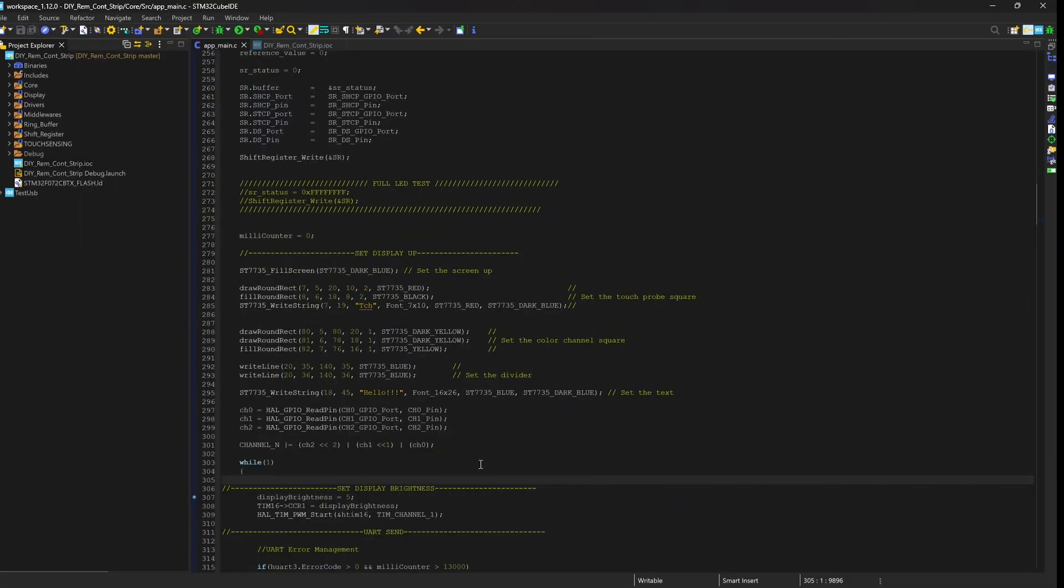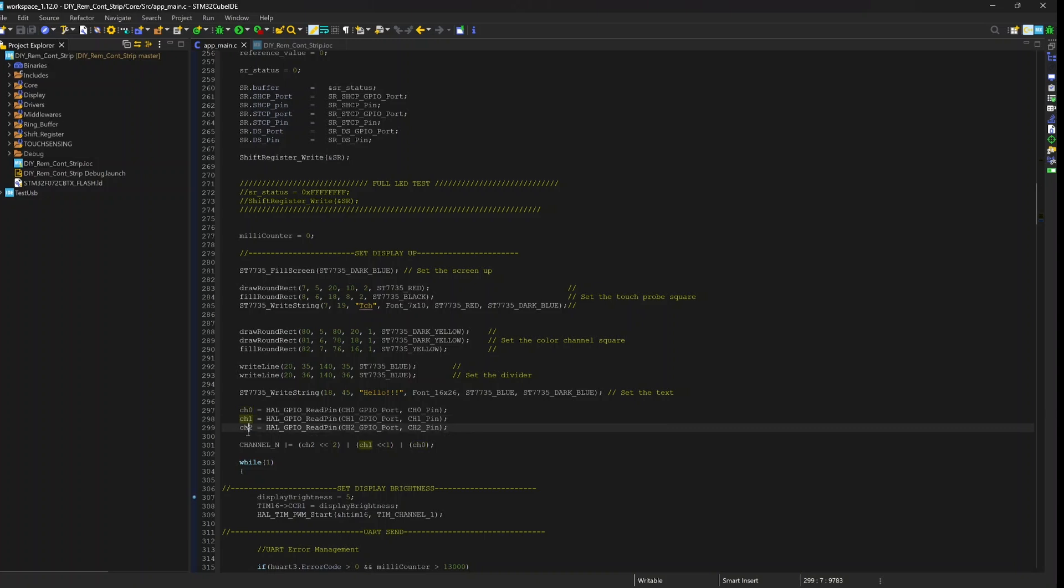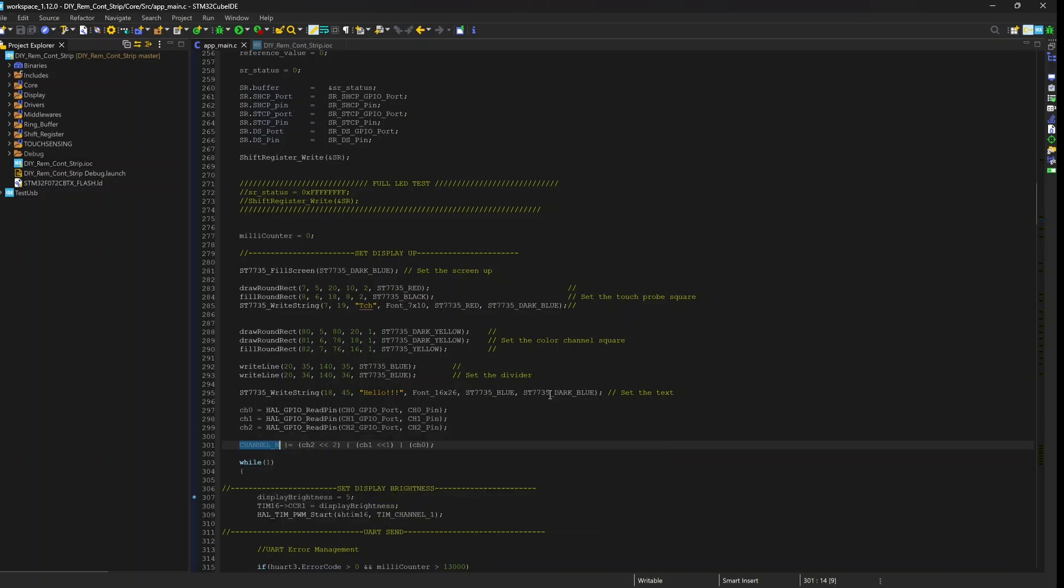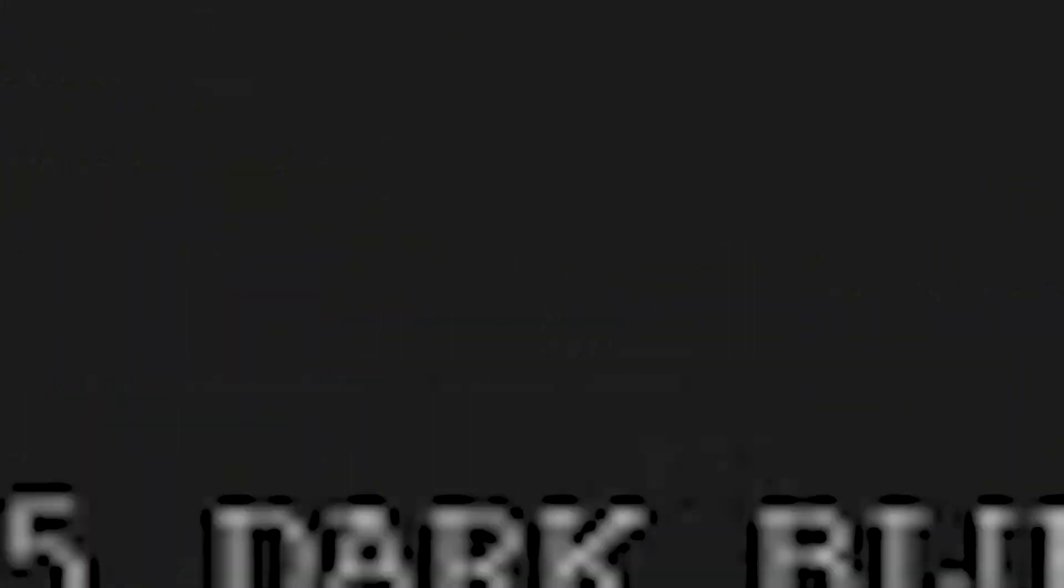Here in the software we have three boolean variables in which I'm catching the value of the input that can be 0 or 1. Then I'm filling this 8-bit variable channel N with a bit shift operation so I can put in the first bit the value of the first input, shift one for the second, and shift two for the third line.